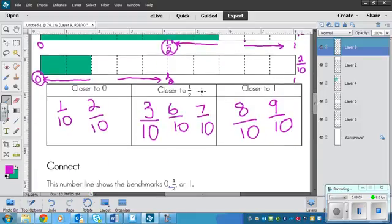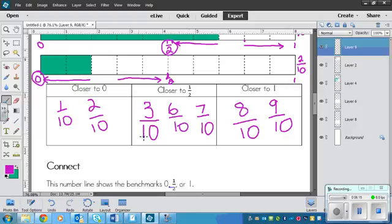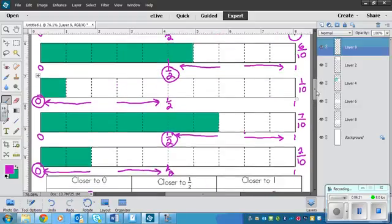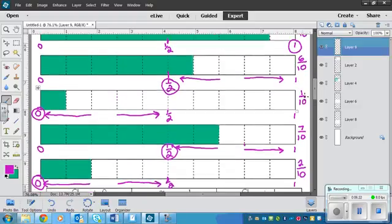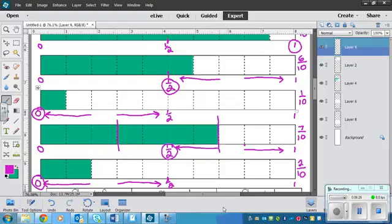Okay, so this is here. The benchmarks that would be in the box, or without, let me try that again. The box that would have the most fractions in it would be the closer to a half because it gets from here to here, right?